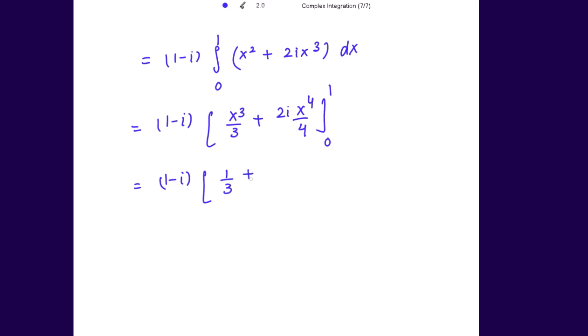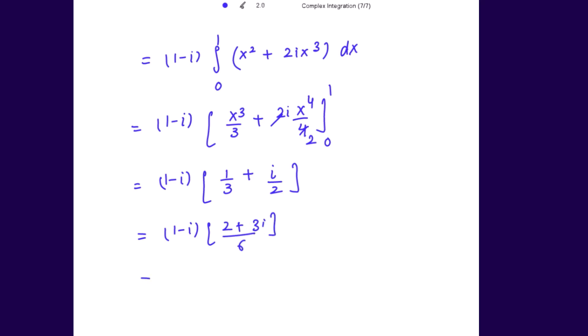Evaluating the limits: 1/3 + i/2. So the result is (1 - i)(2 + 3i)/6 = 5/6 + (1/6)i. Comparing the two results: path (a) gave 5/6 - (1/6)i and path (b) gives 5/6 + (1/6)i — they are not the same. So the results are not necessarily equal for different paths. Thank you.